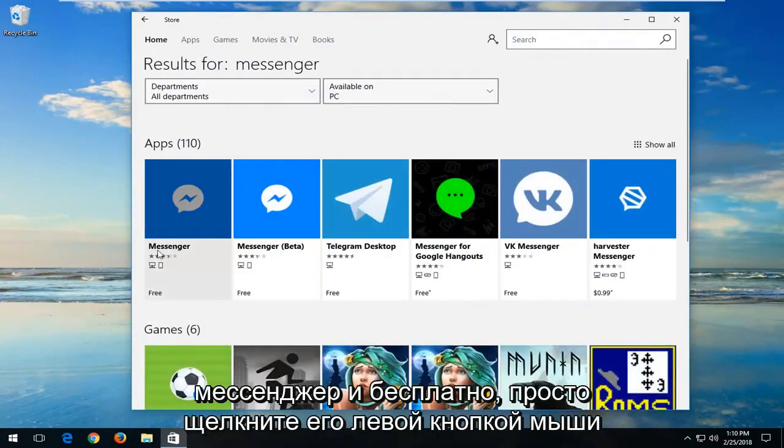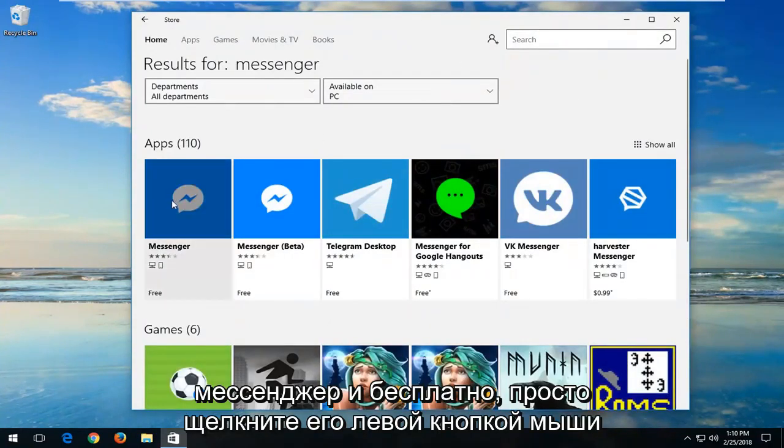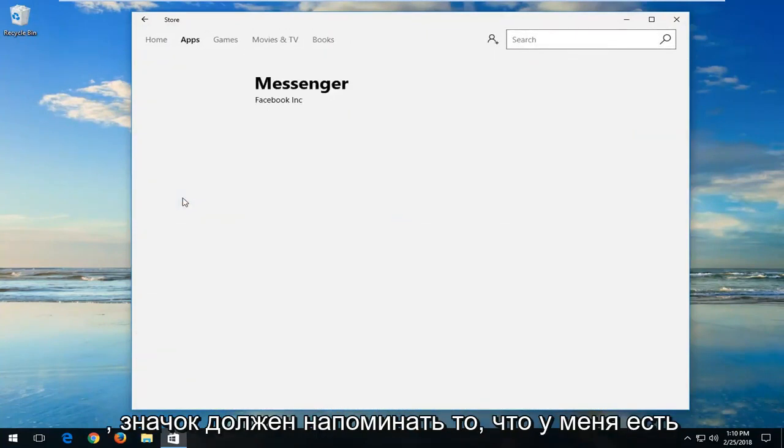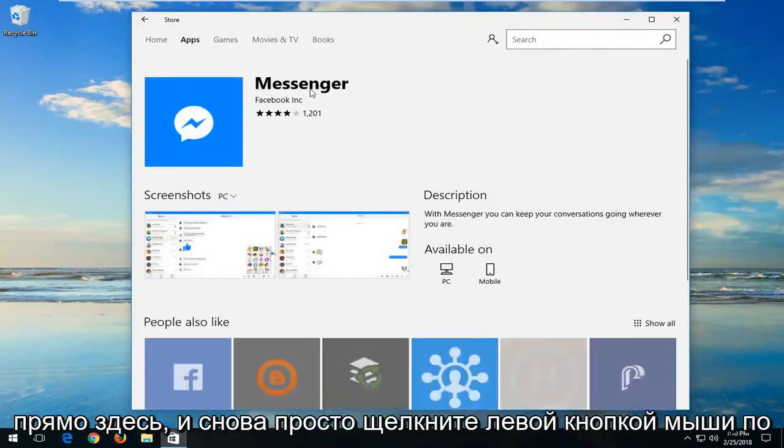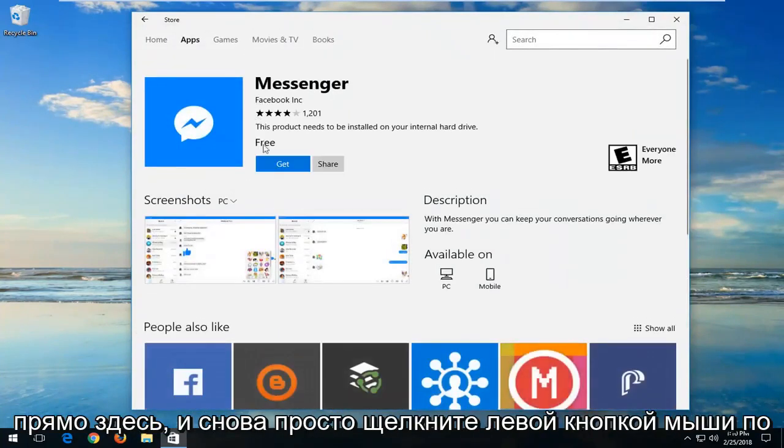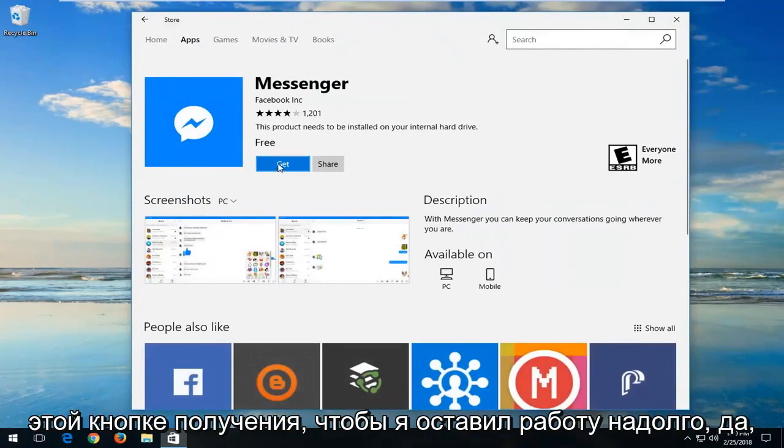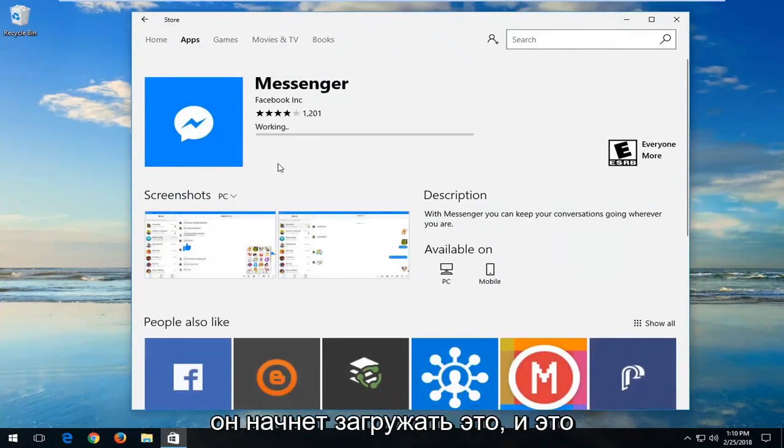One of the best matches should say Messenger and Free. Just left click on it. The icon should resemble what I have right here. And again, just left click on this Get button. Left click on Get.